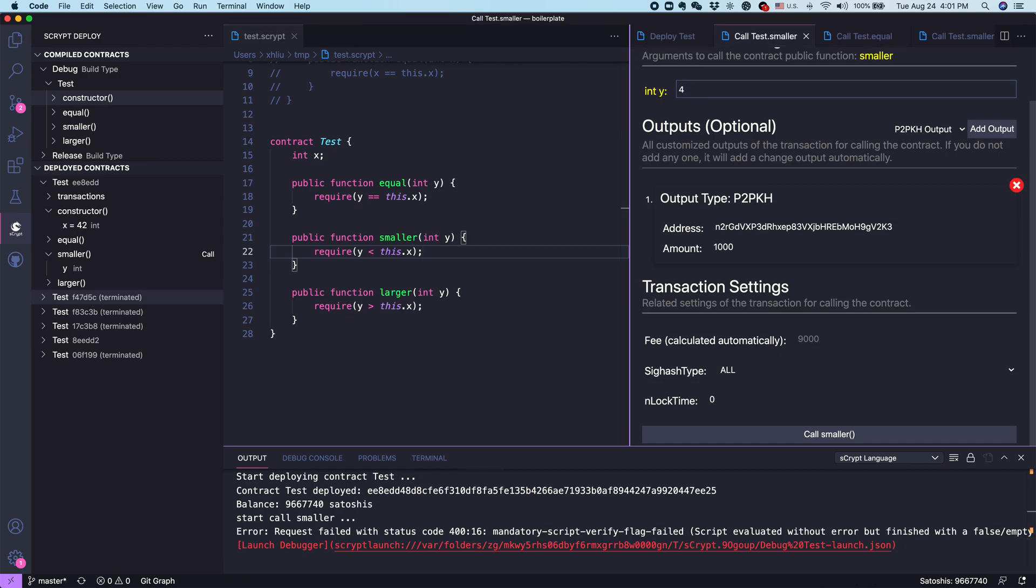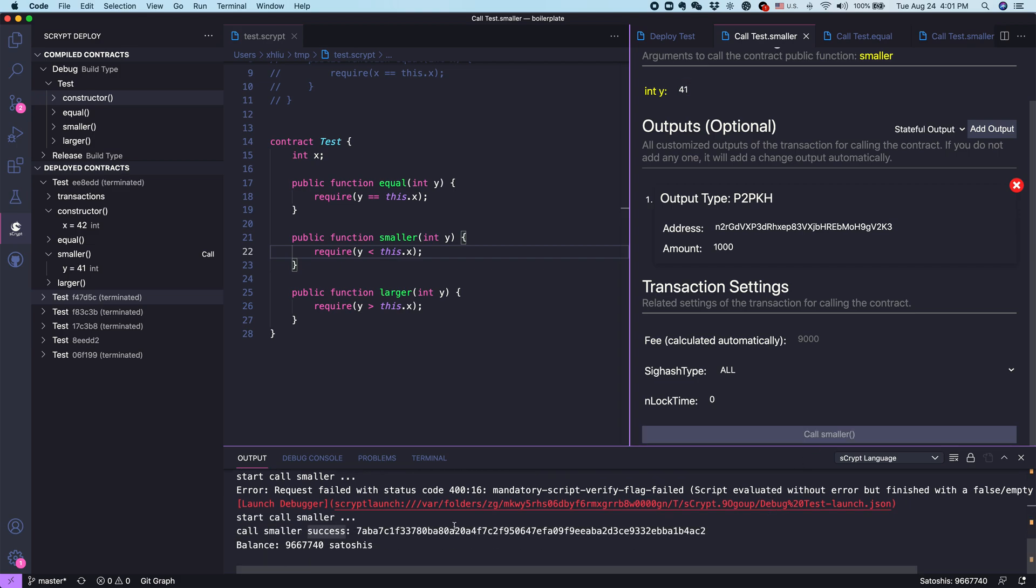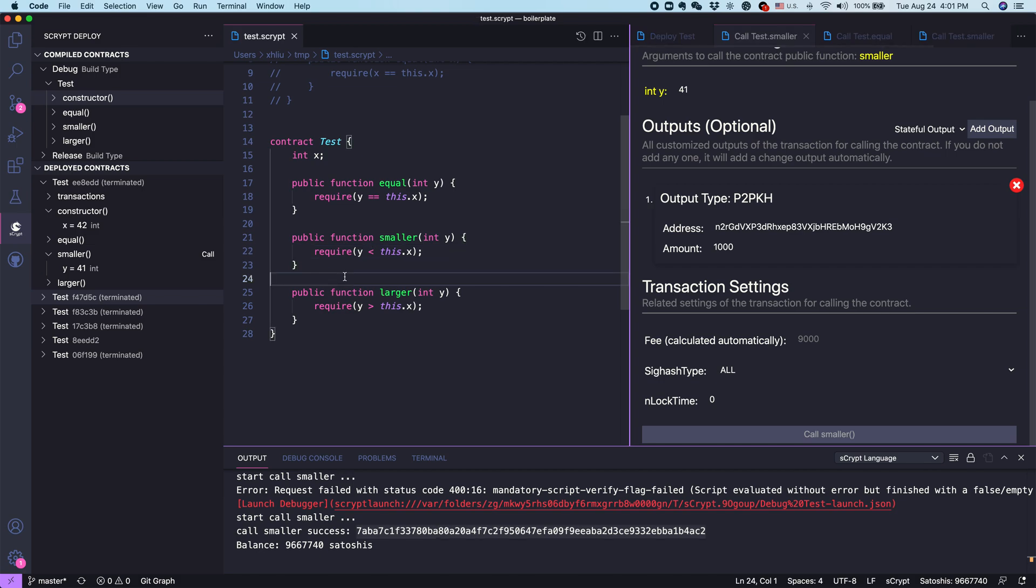Let's change, slightly reduce it to 41. If I call it again, this time it succeeds.